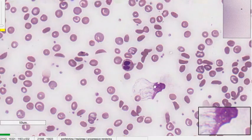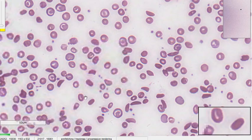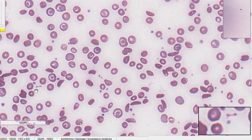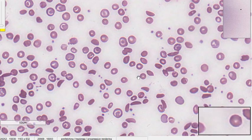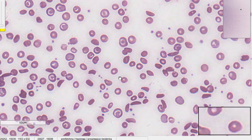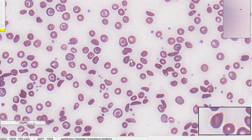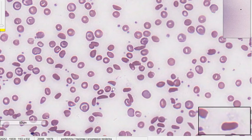Now looking at the platelet series: there are many platelets visible — one, two, three, four. We need about eight to twenty-four platelets per oil field; if that count is present, the patient has an adequate amount of platelets. This patient appears to have adequate platelets.